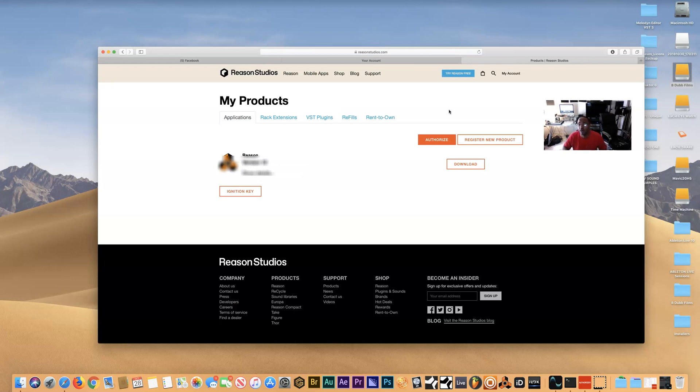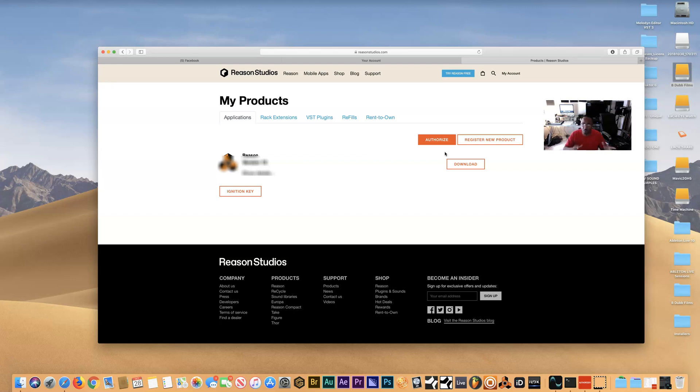always just reactivate the license for Antares, Auto-Tune, or whatever else you're using, and everything will still work. Easy peasy. All right, so this is your boy Bobby Washington. Please hit subscribe, like this